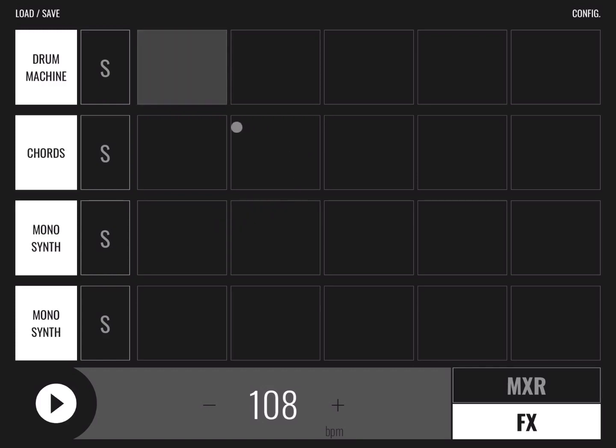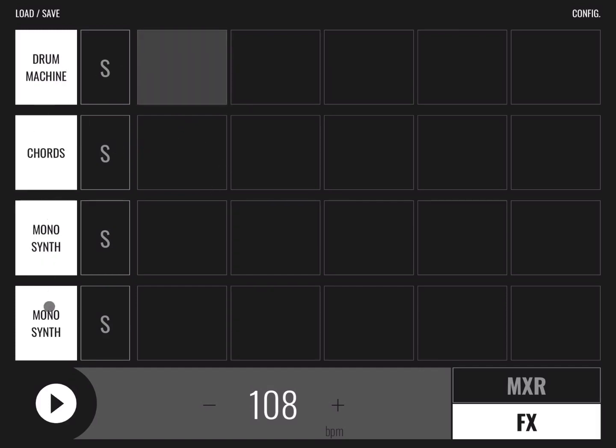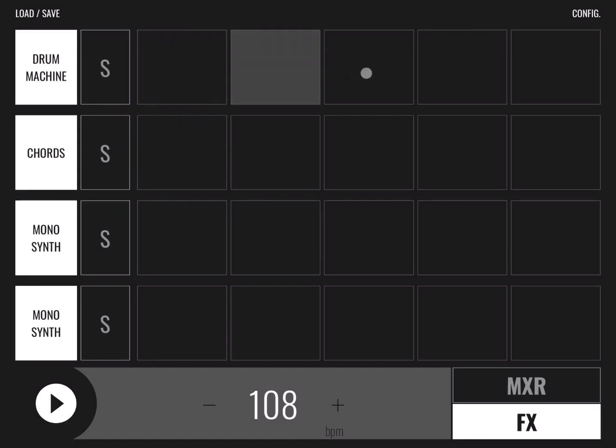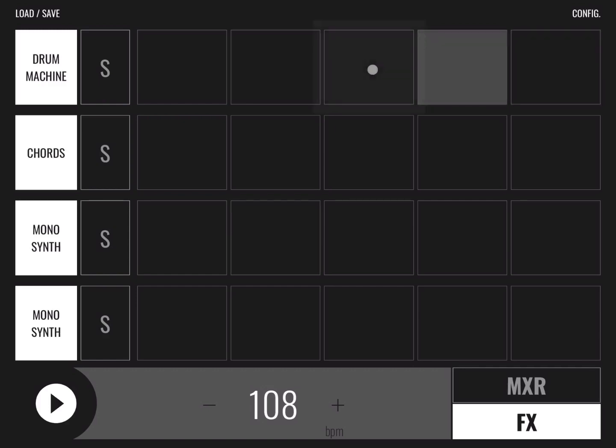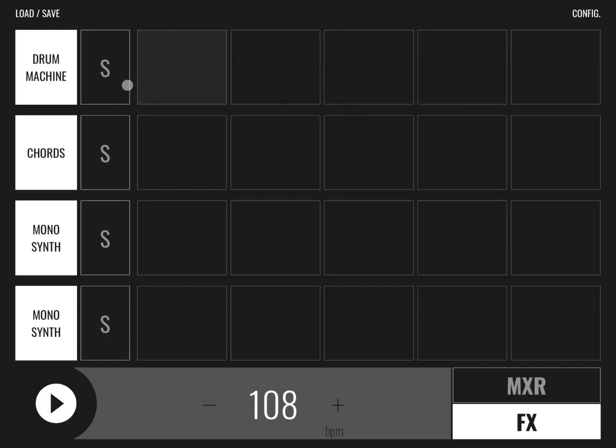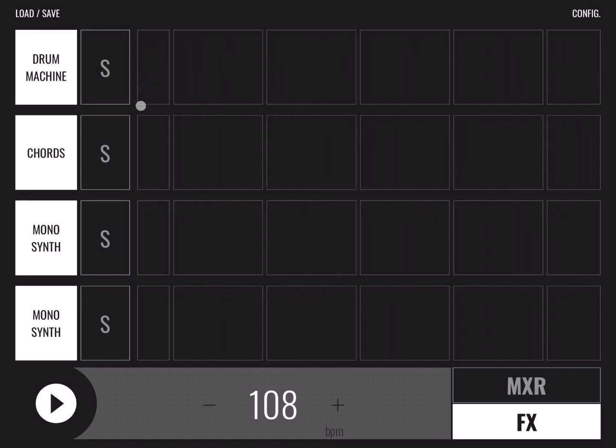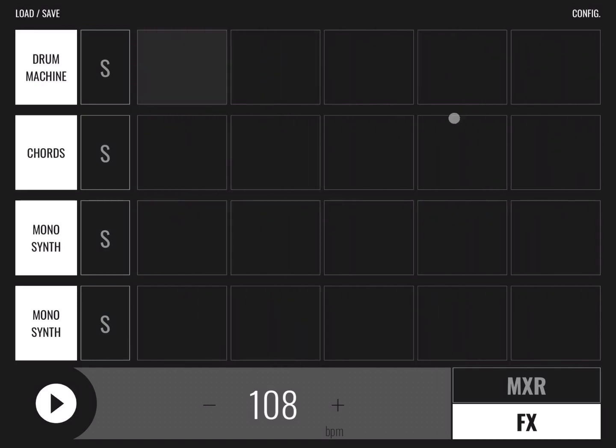So this is the first screen you come to when you load the application. You have four tracks: one drum machine, chords, and two mono synths, which of course you can customize. Here you have your loops which can be defined based on the instrument that you have selected. So you can have, for example, a loop on drum machine. You can scroll of course to have multiple ones.